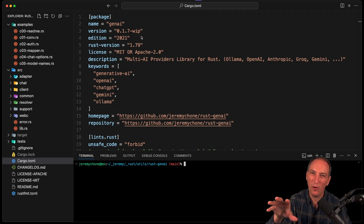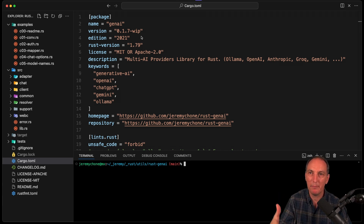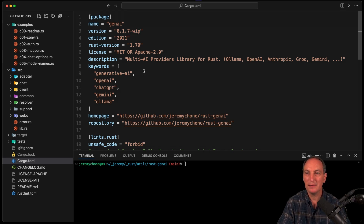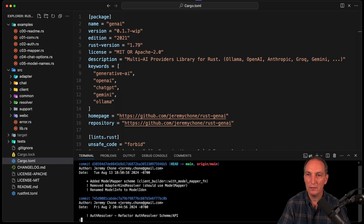I don't do that for all my crates, but I do it for the big ones, the ones I manage closely. So today we're obviously going to remove that suffix. But before that, there are a couple of things I do. I always do a git log to make sure that everything makes sense.